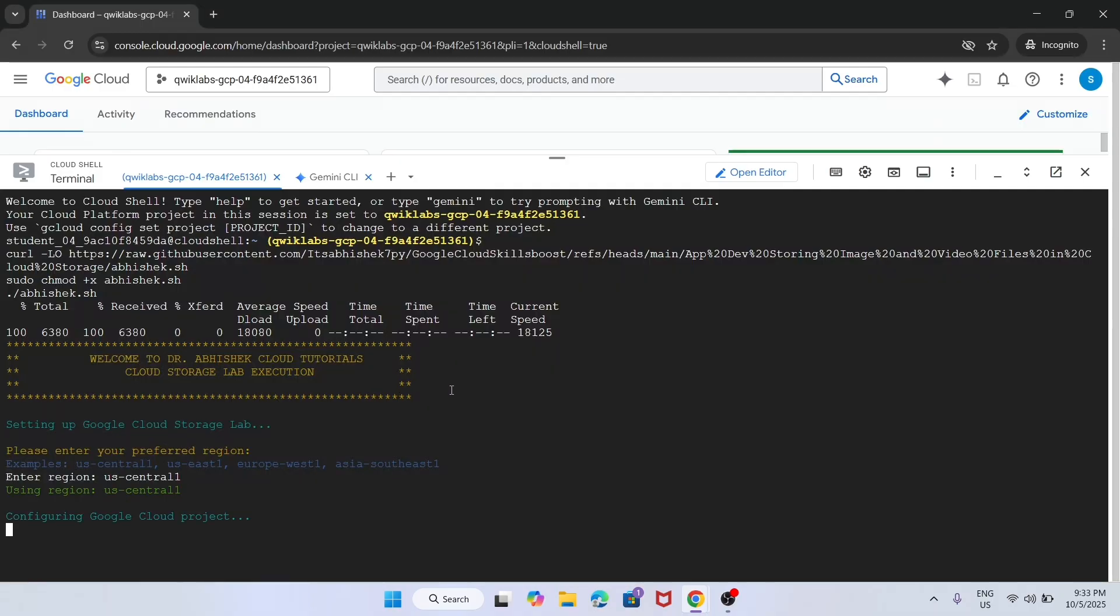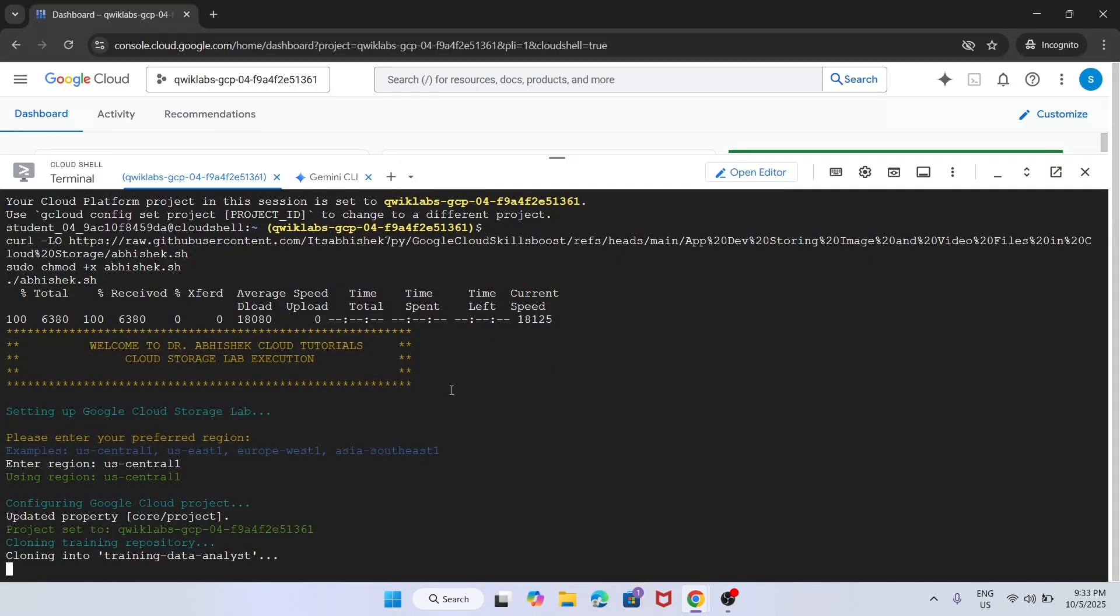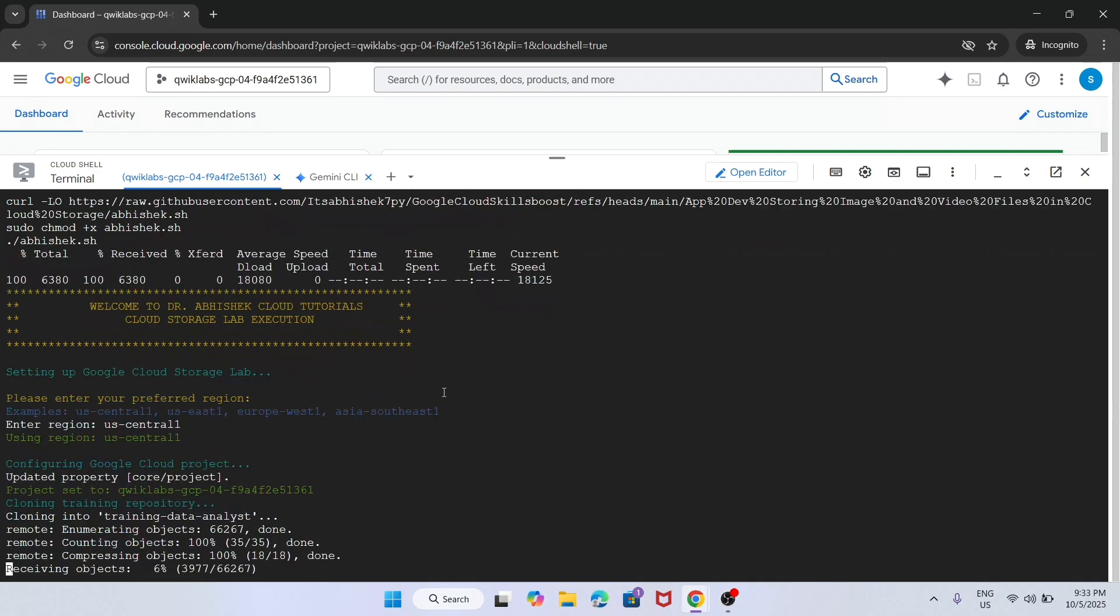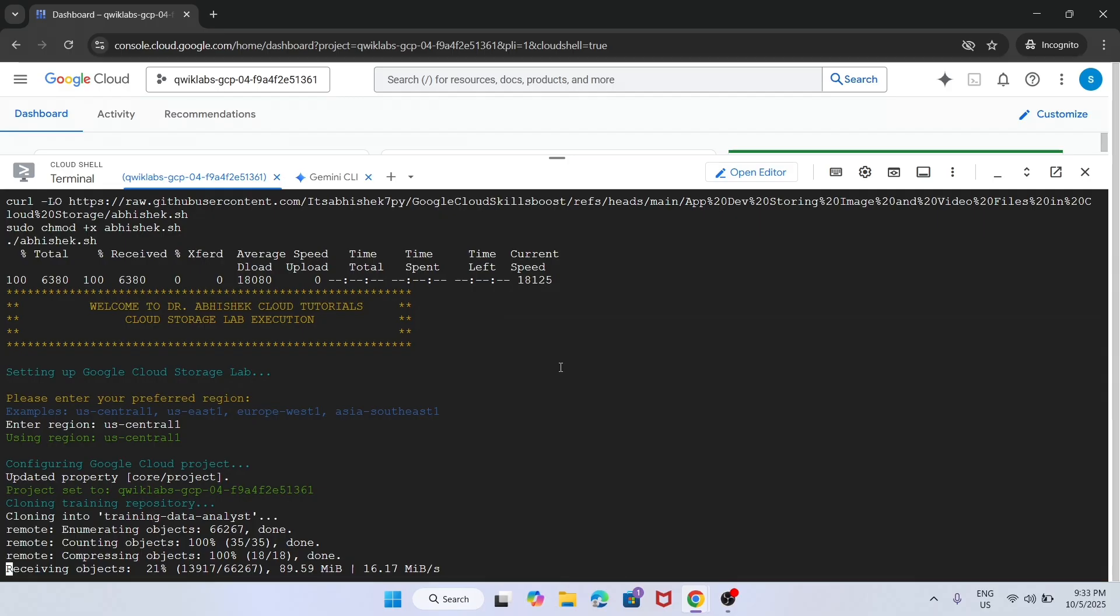Now wait for these commands to execute and once it's done we'll be done with the lab. Many of you are facing issue particularly on task number 1. Do not worry, we'll cover that also if we face it.